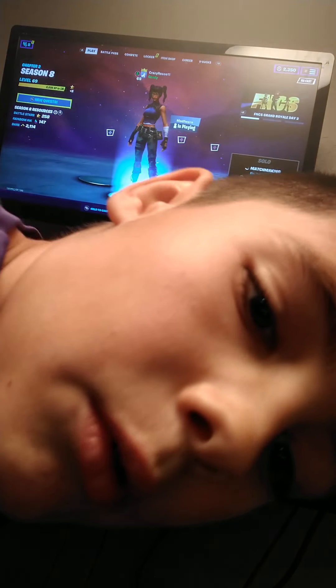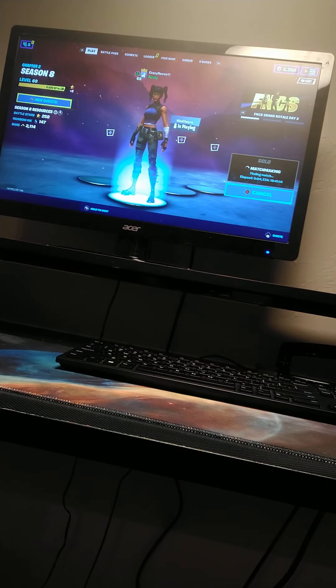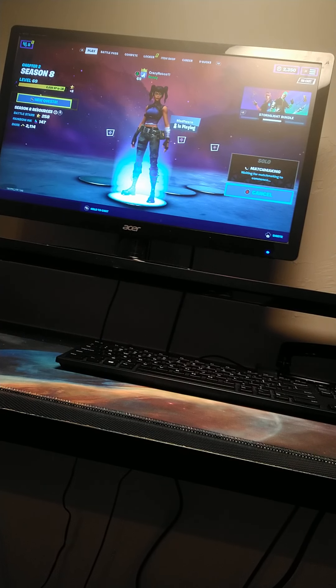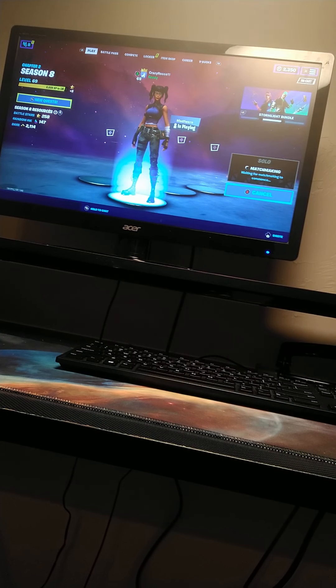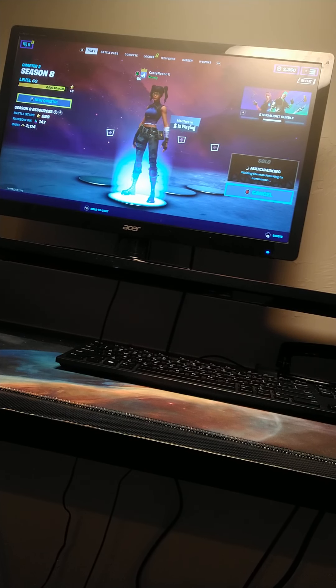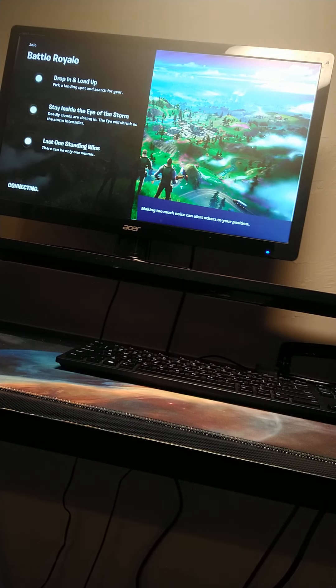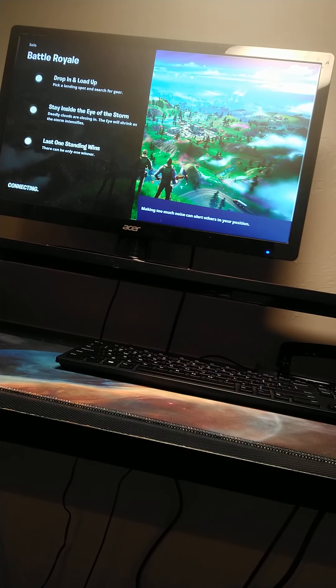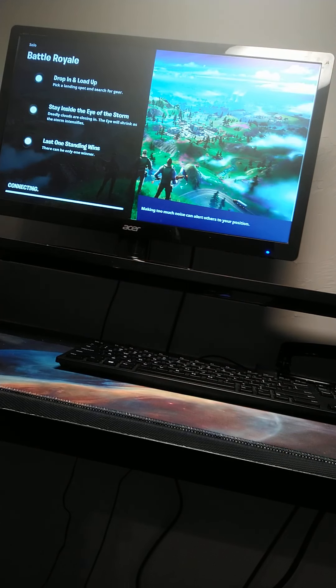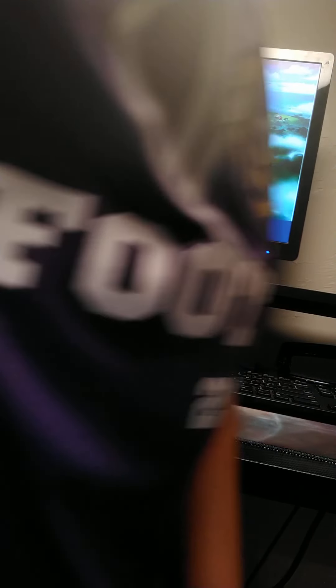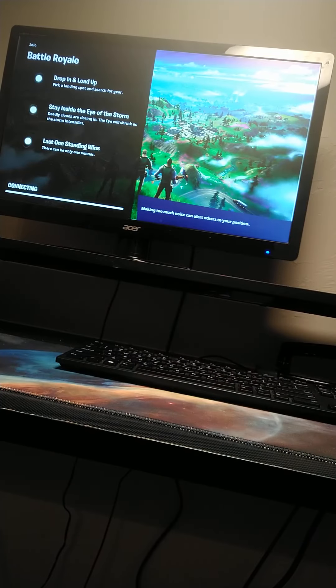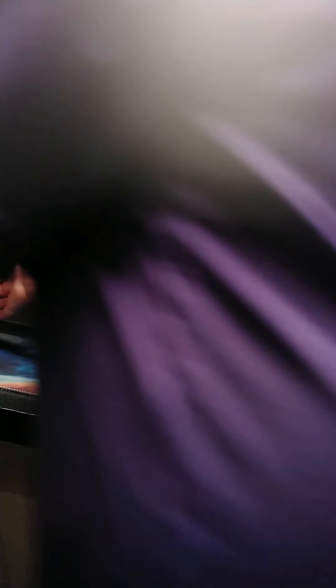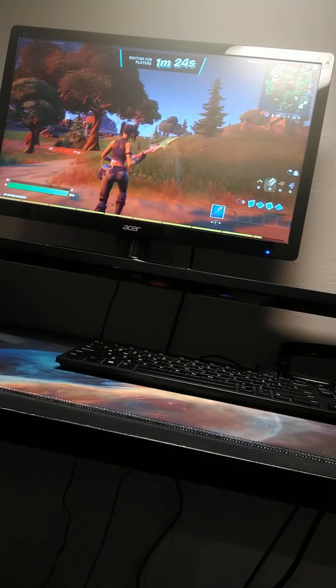Alright, I will be right back. I'm back, so I had to go do something. So now we sit and wait. Oh, okay, we're in the game.